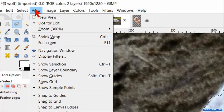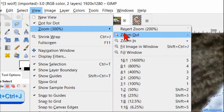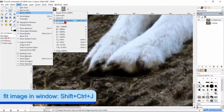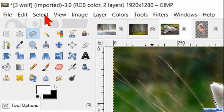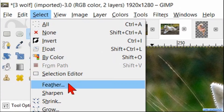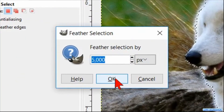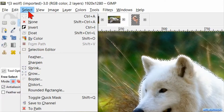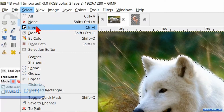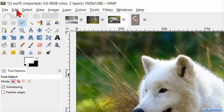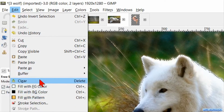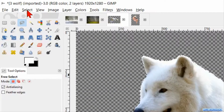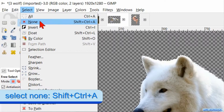Now go to View, Zoom, and click 'Fit Image in Window'. Then go to Select, click 'Feather', and here we just click OK to feather the selection with 5 pixels. Back to Select and hit 'Invert', then go to Edit and hit 'Clear'. Back to Select again and hit 'None'.